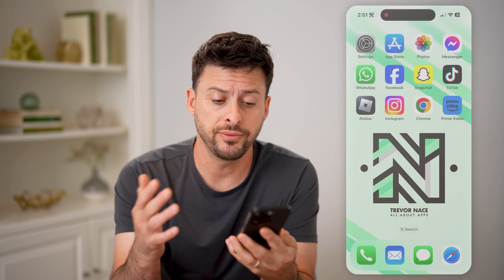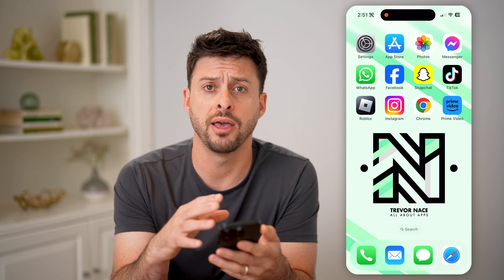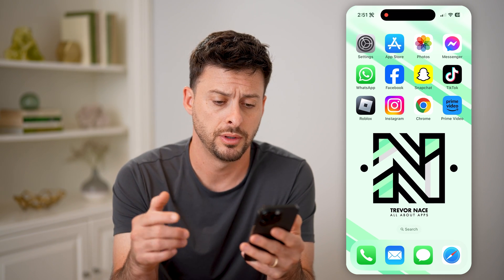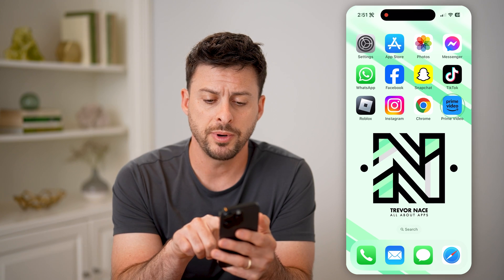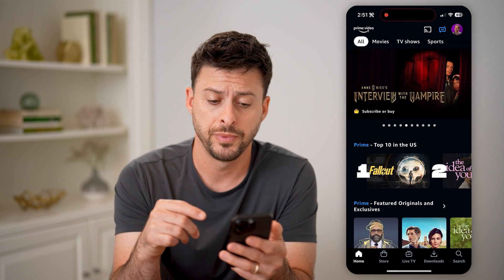Now, there are a couple different options you have. I'm on my iPhone, but you can do this on iPhone, Android, or a computer. Let's open up the Amazon Prime Video app here.